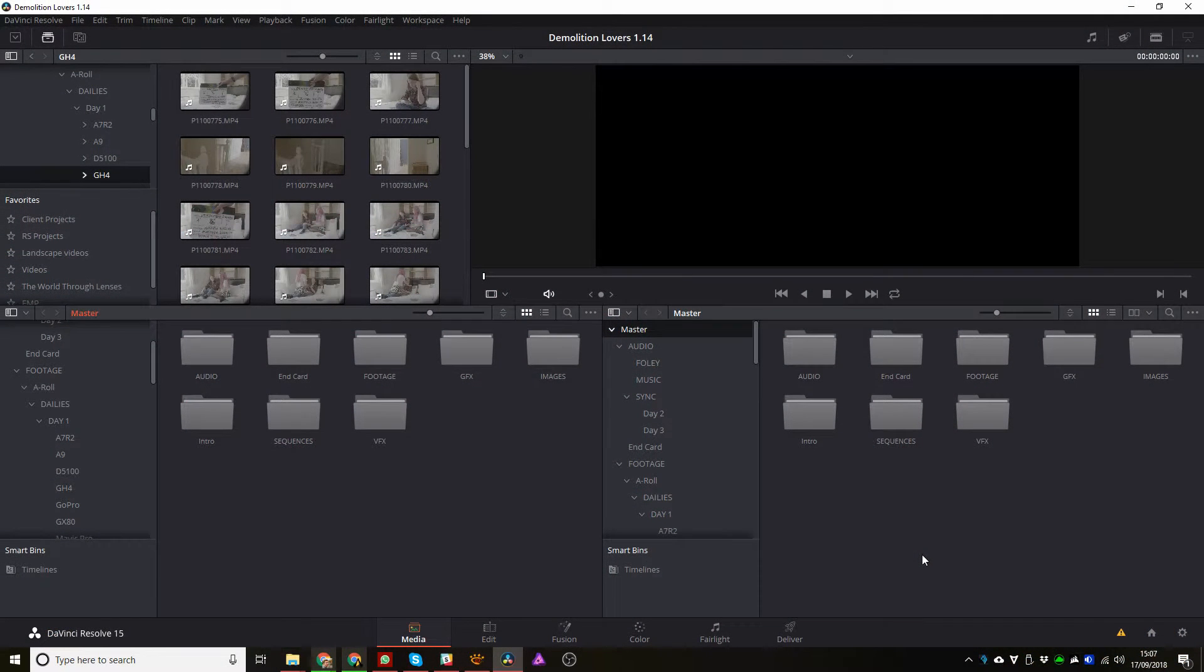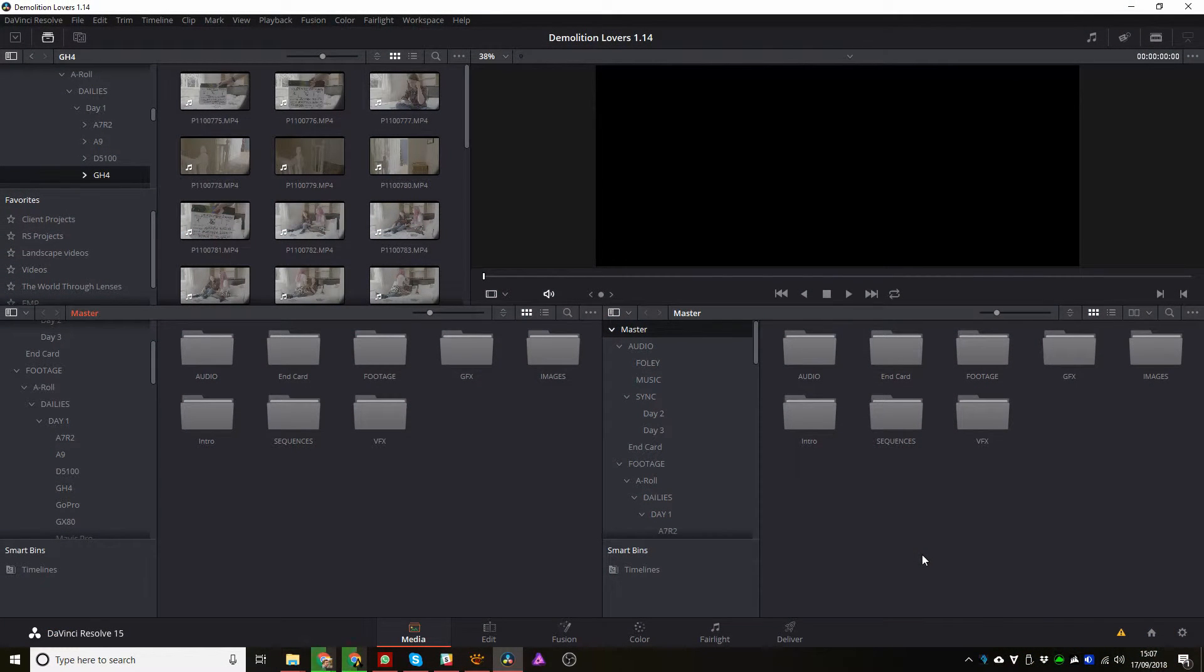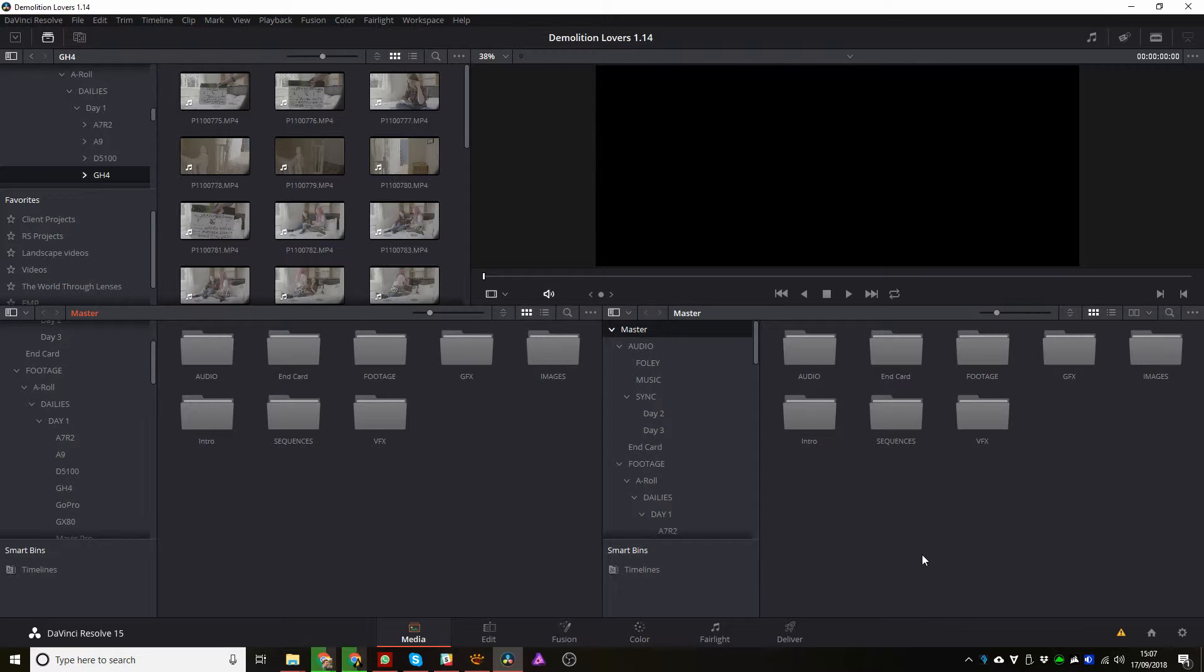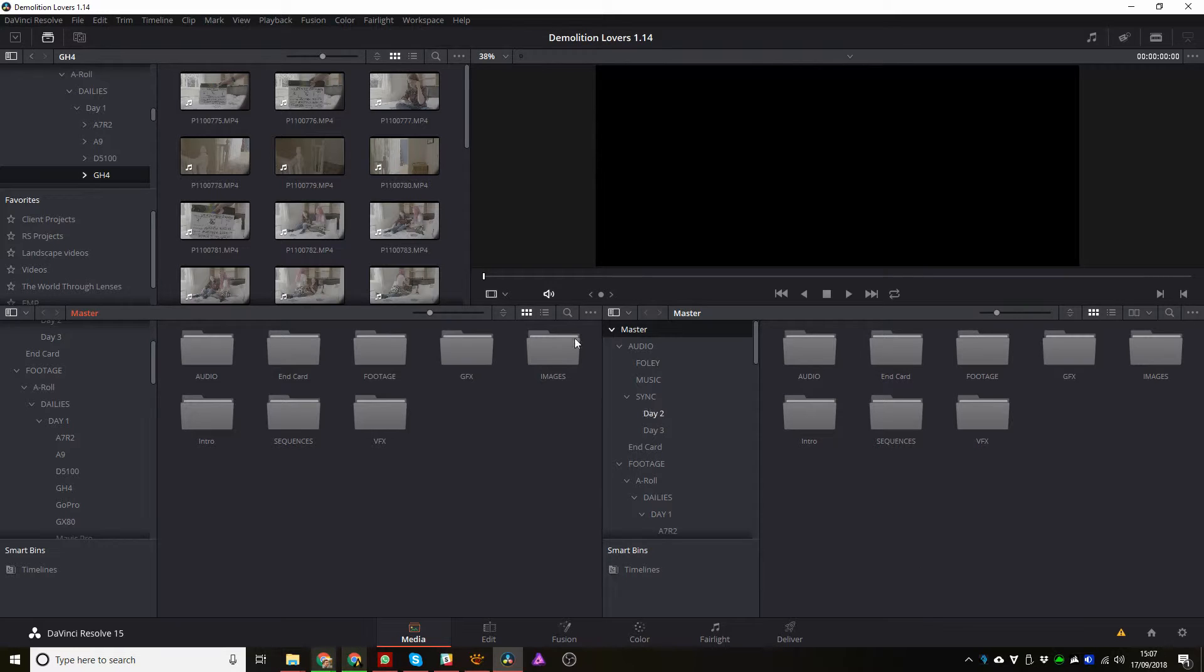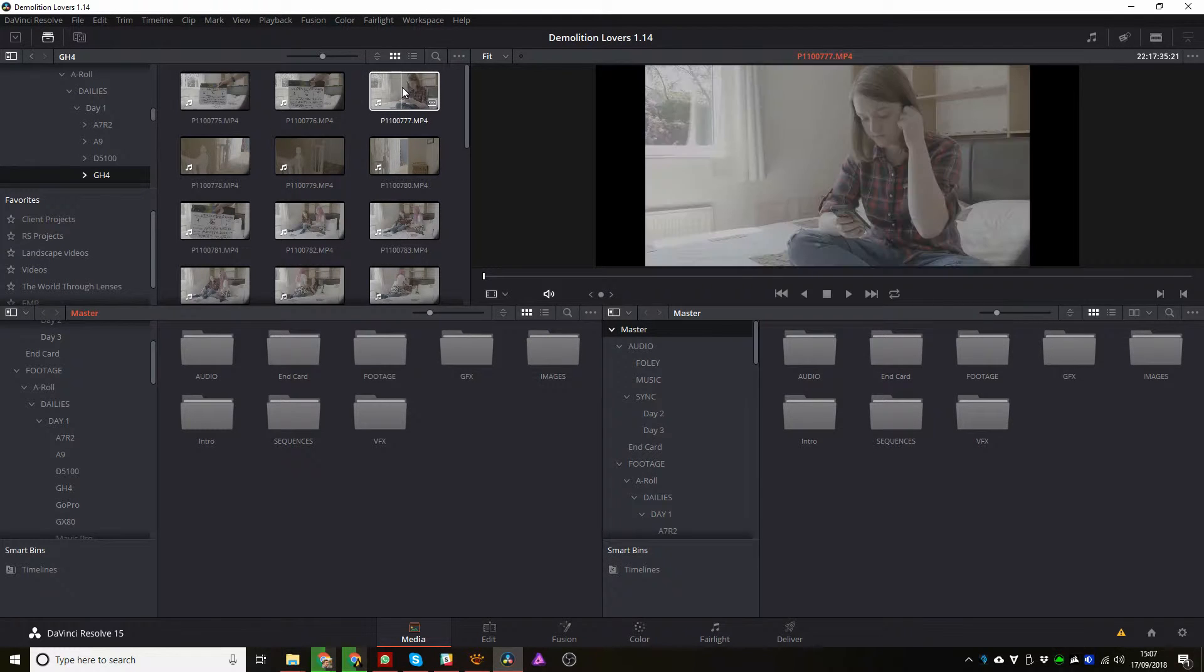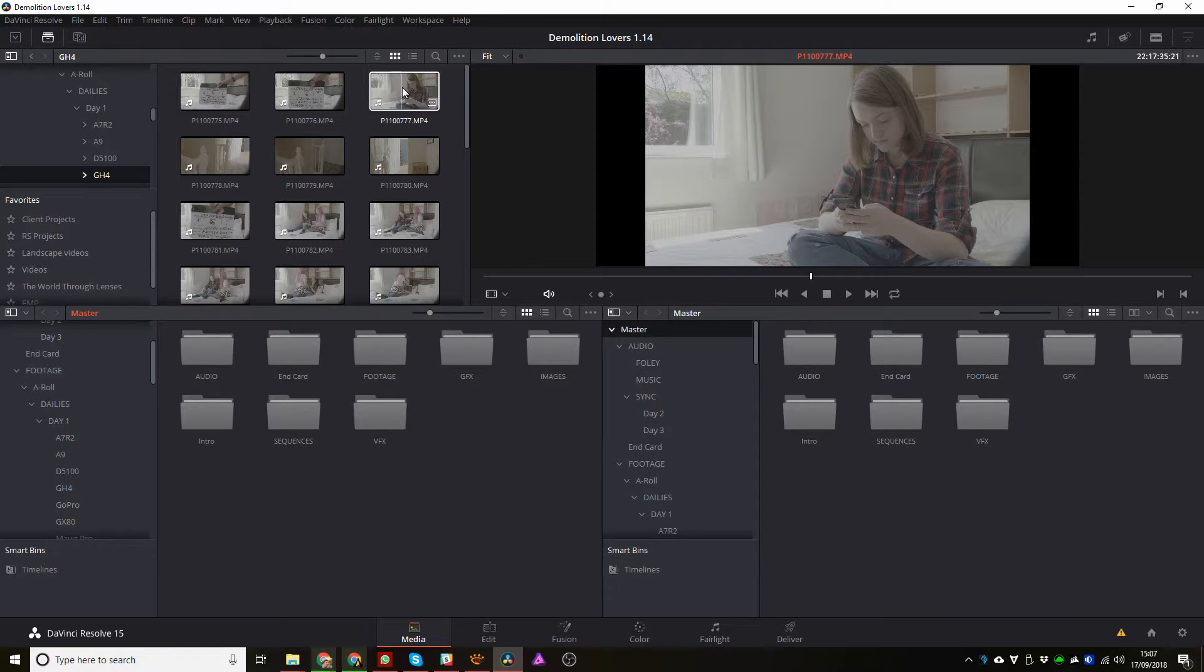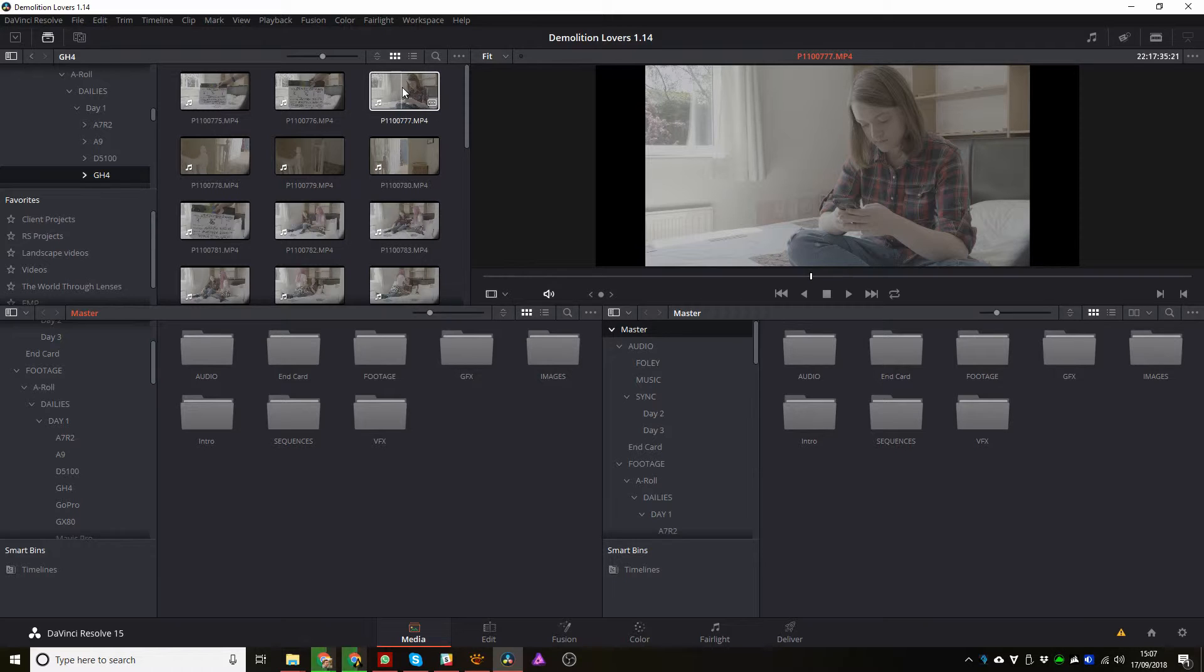So as you can see we are in Blackmagic's DaVinci Resolve 15 program. This is version 15 full. This isn't the 15.1 that they released recently. This is full release though as opposed to the beta release I was using when I edited Demolition Lovers back in May. So I wanted to talk a little bit today about why we use DaVinci Resolve for all of our content now.